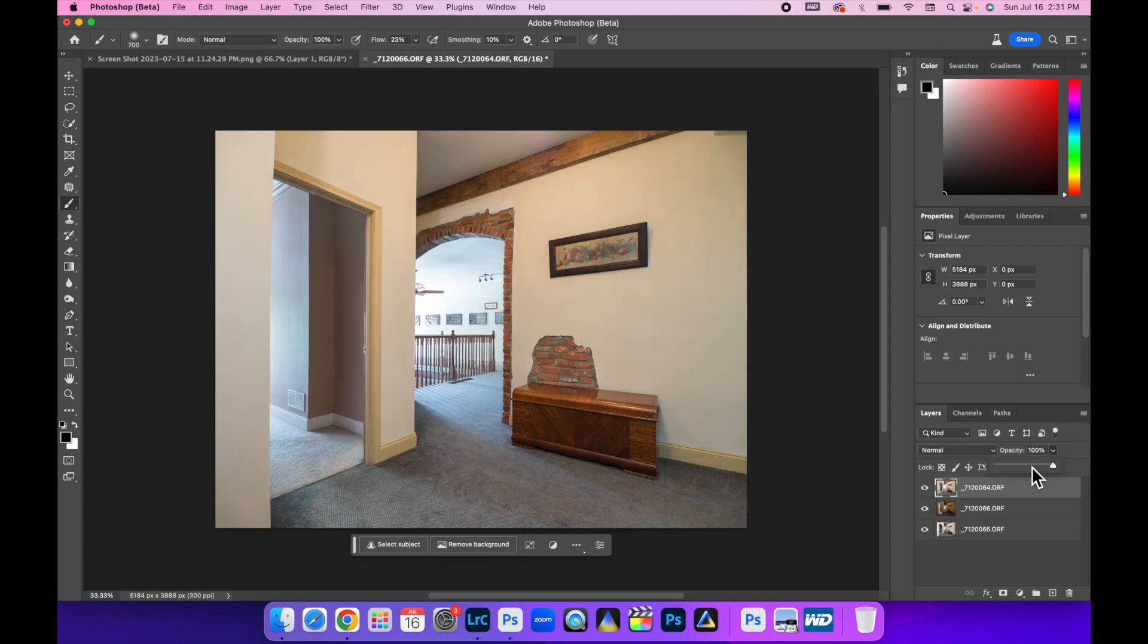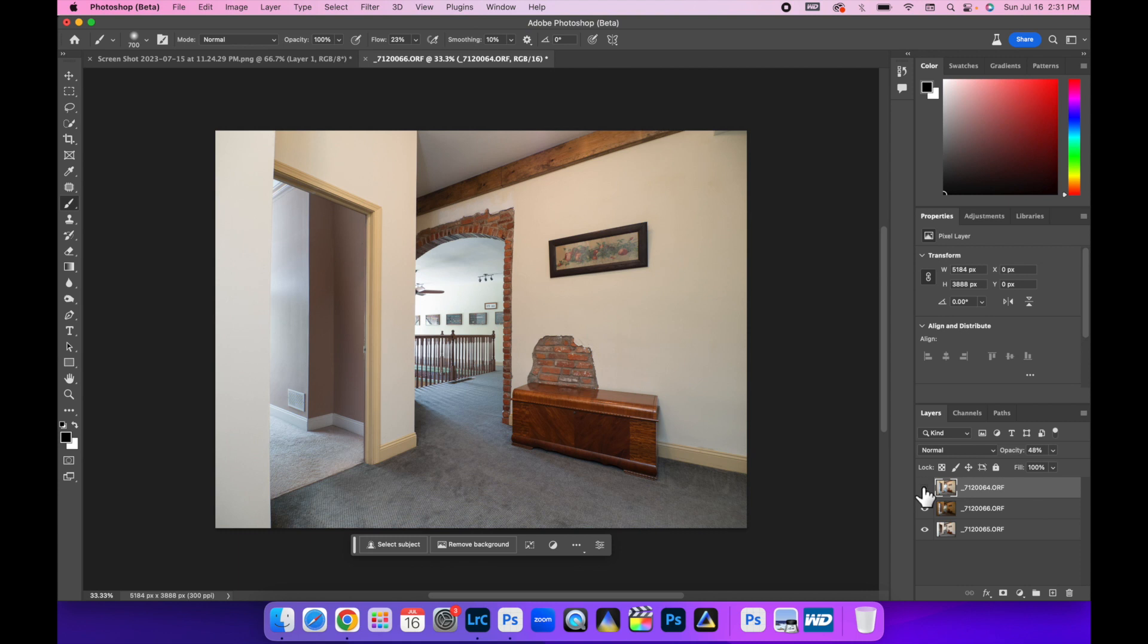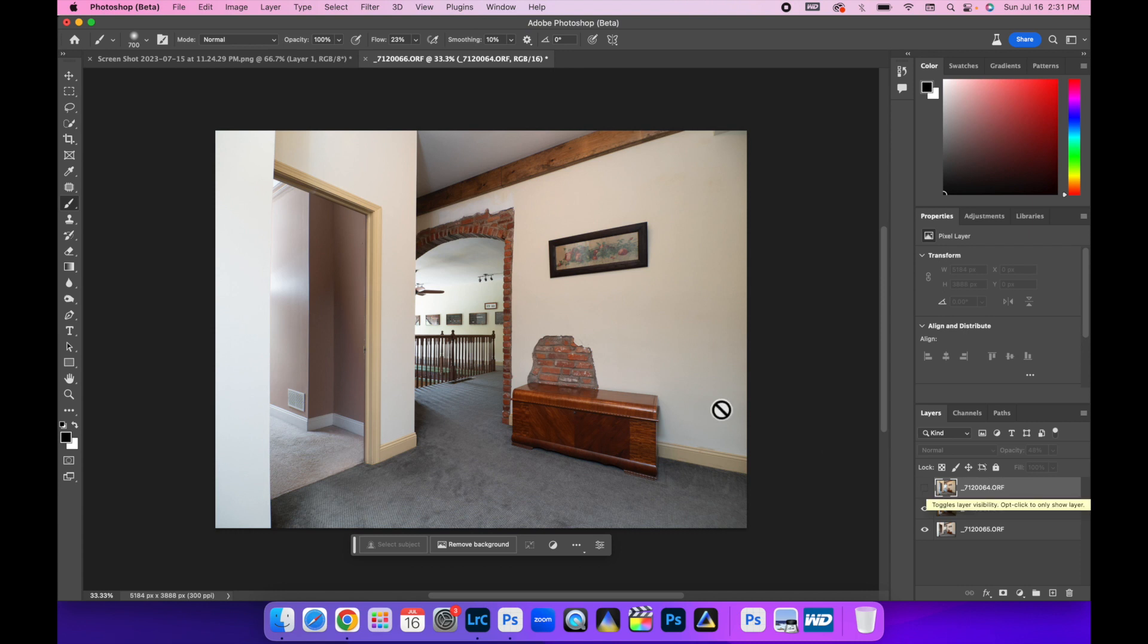And then we can turn our ambient layer back on. And a lot of times I like to drop this at 50% if there's no shadows or anything that I need to worry about. But we can toggle that on and off, and that brings back in a lot of ambient.